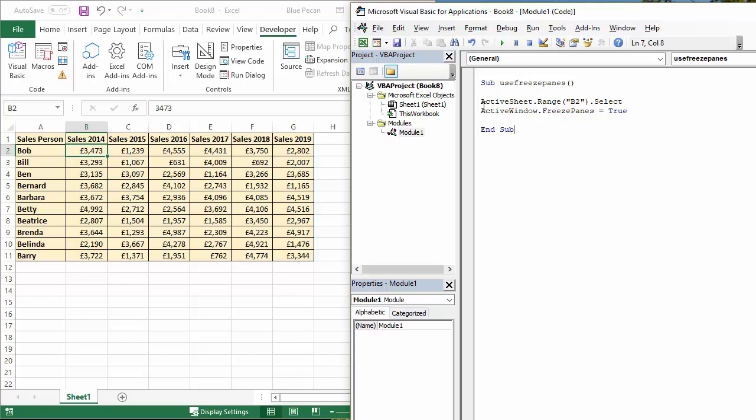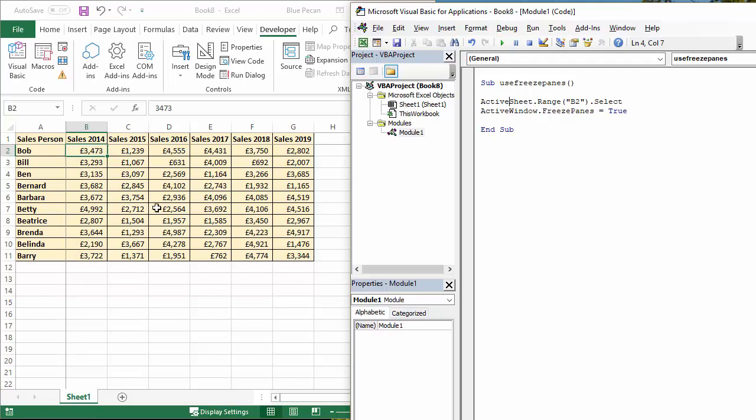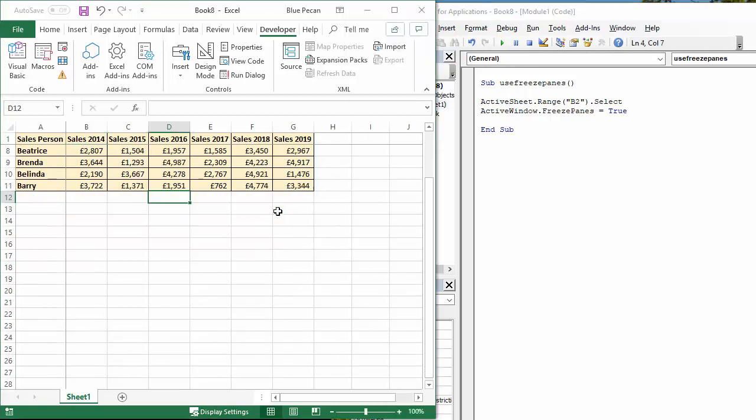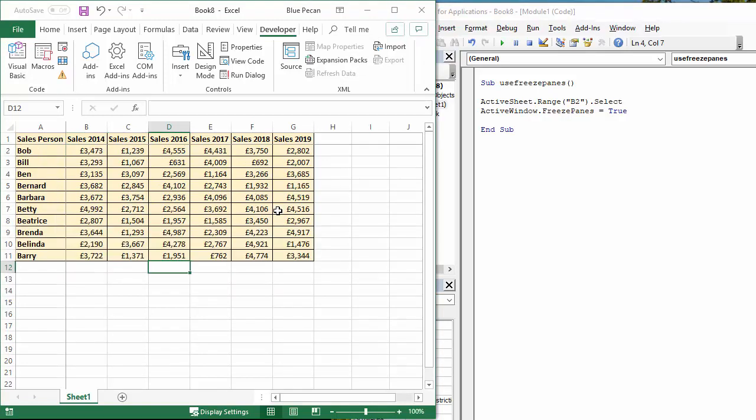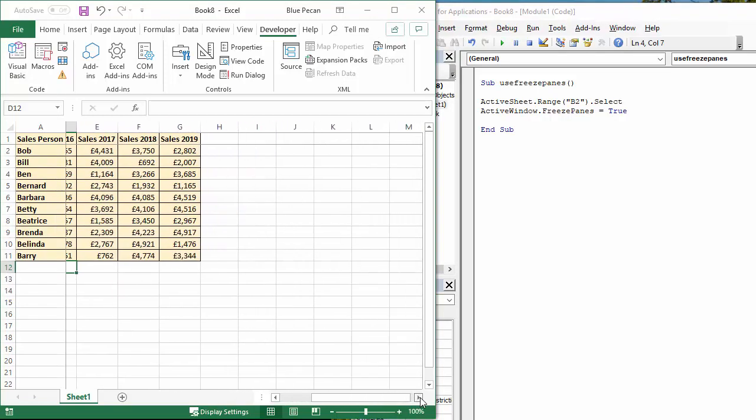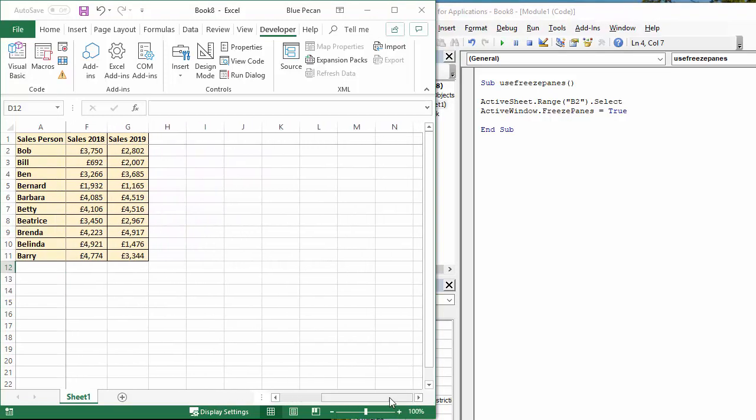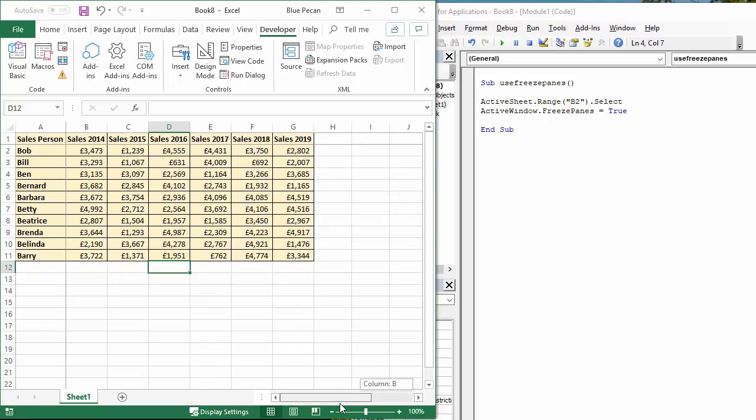So let's see if it works. If I press play, you can see I've got the lines here that indicate freeze panes being activated. If I scroll down, you see the column headings stay on the screen. Scroll to the right, the row headings stay on the screen.